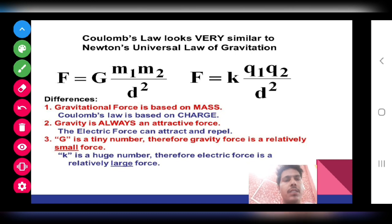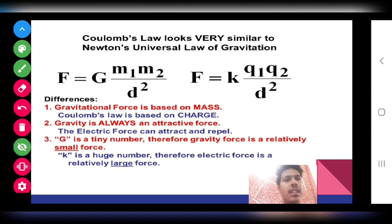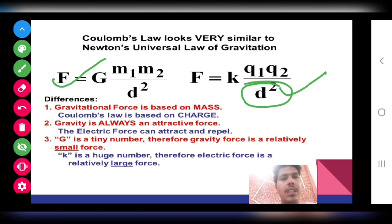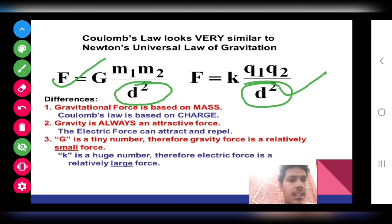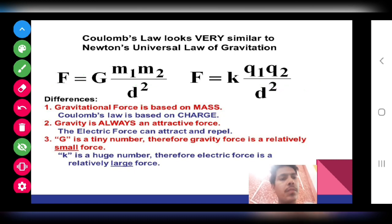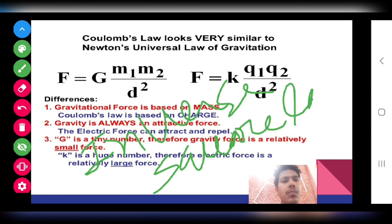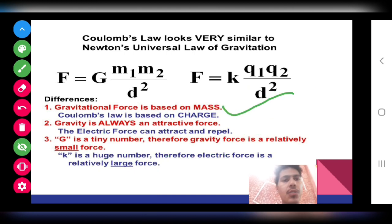Now we will see the comparison between Coulomb's Law and Newton's Law of Gravitation. Coulomb's Law is F equals k q1 q2 upon d squared, and Newton's Law of Gravitation has a similar form. A key similarity is that both are inversely proportional to the square of the distance — both obey the inverse square law.